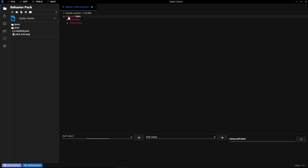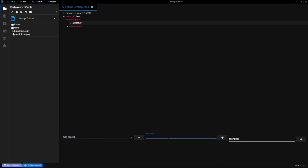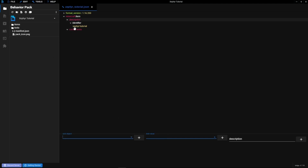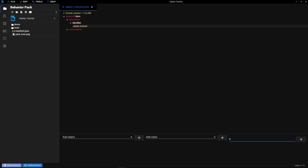Click the light bulb to auto-fix the version and you'll get a blank item. Click on Identifier and add your item's name. We'll use 'zephyr:tutorial.' How this works is you need some word or letters, then a colon, then another word. For example, the apple in the game is identified as 'minecraft:apple' — that's how you identify your item. The part before the colon can be anything you want, like your username.